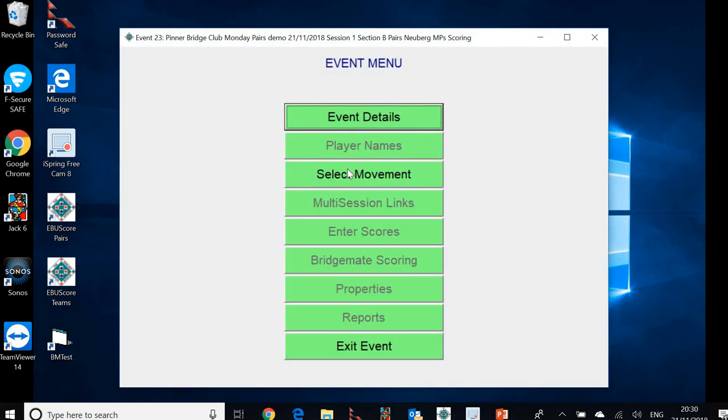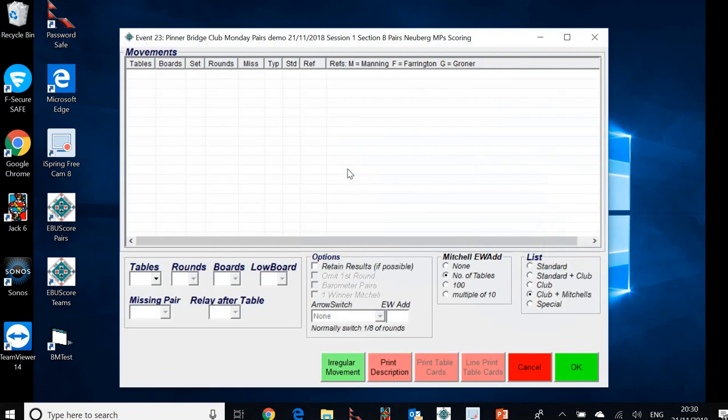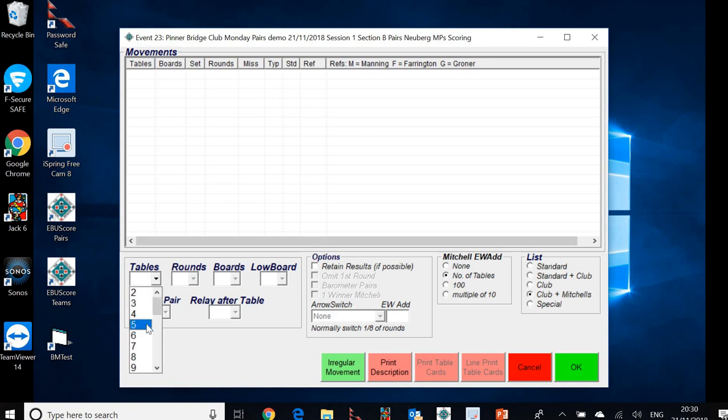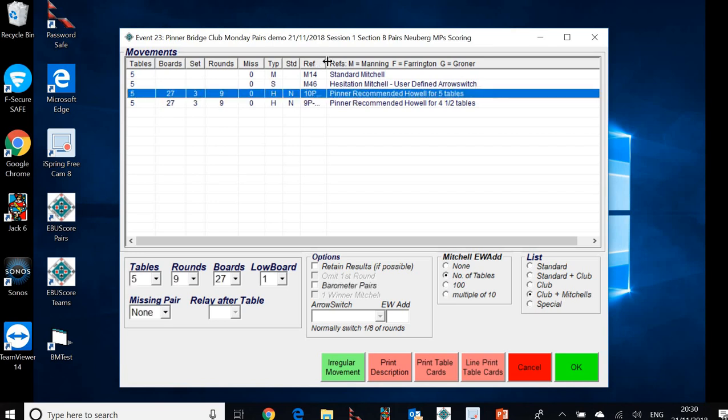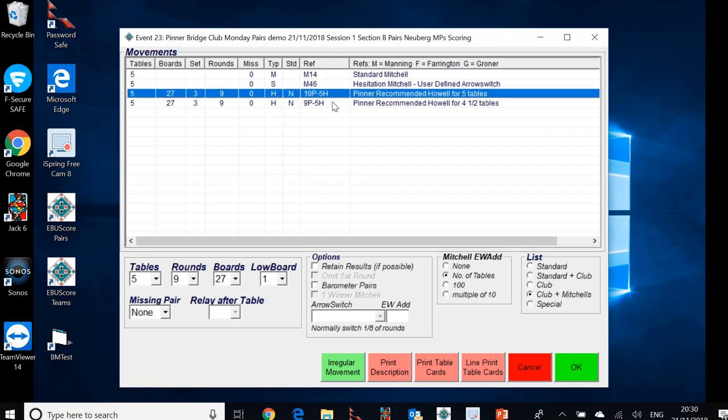And if I remember rightly, we said we had five tables here. Clicking five tables. And there's a recommended HAL movement for five tables already programmed into EBU score. That's exactly the movement that we'd want here. If we went to our folder for recommended club movements, we'd see that the recommended HAL movement for five tables is known as 10P5H.